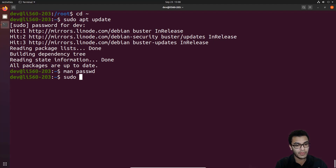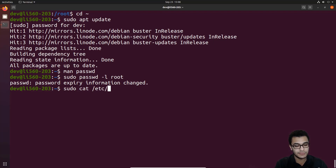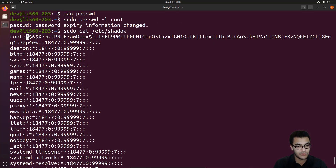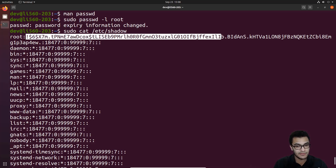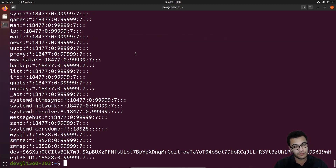To lock the root account, we use sudo passwd -l root and hit Enter. It tells us the password expiry information has been changed. To verify, we can run sudo cat /etc/shadow and look at the password hash for the root user. You can see the exclamation mark has been added at the beginning, indicating the password hash has been changed and no longer matches the original. That's how to lock the account.